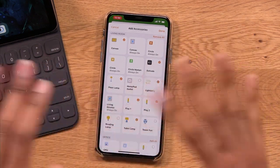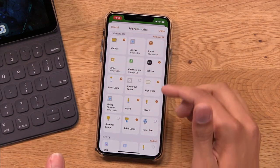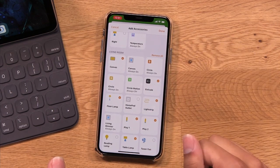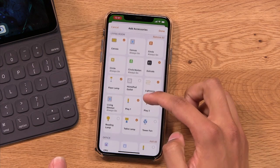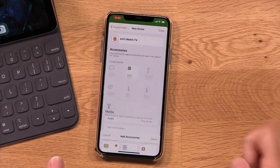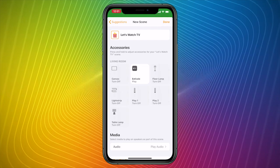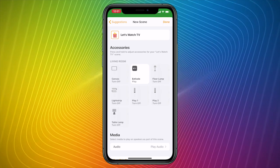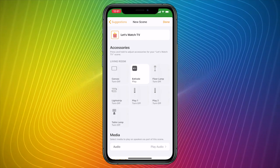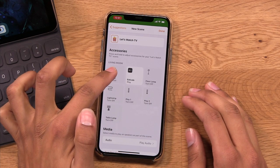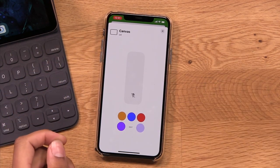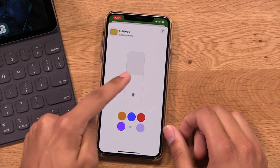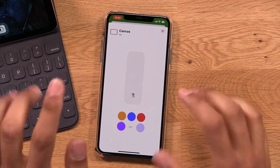Those are the only accessories I want to control — I don't want to control any others. Now if you make a mistake, you can simply tap to deselect the item, and if you want to restart, just tap Remove All and it will completely deselect all of the accessories you've chosen. Now I can see all of the accessories in the scene. I'll hold down on Canvas — when I choose Let's Watch TV, I want the Canvas to turn completely off. It's already in the off position, so I'll keep it there.